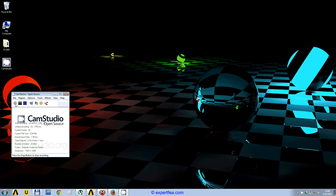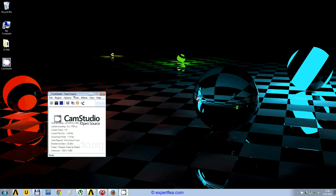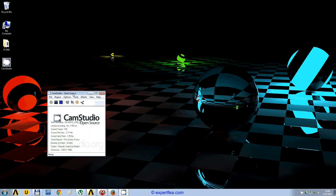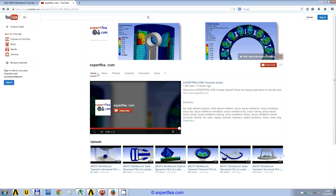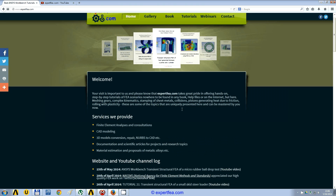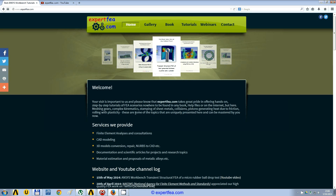Hi, this is Claudiu from expertfea.com recording a series of webinars in order to help you improve your FEA skills, especially in ANSYS Workbench. This is the YouTube channel of our website where you will find our webinars and many more FEA movies, and this is our website. We invite you to check them when you have the spare time.